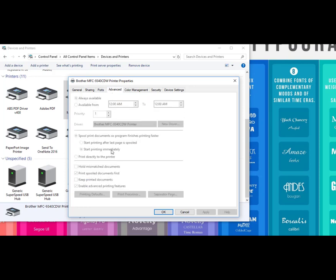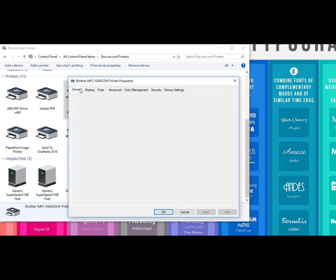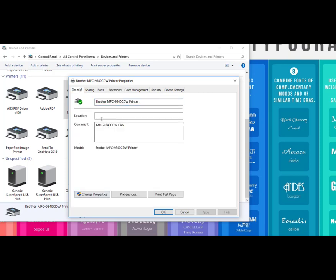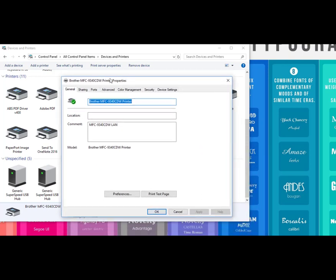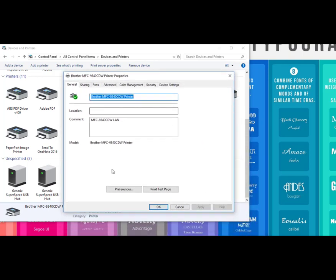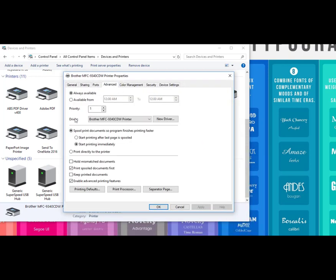I'm going to go to the Advanced tab in a minute. This is all grayed out. So what you want to do if you ever have that problem where you're trying to change something and you can't, click on Printer Properties with that little admin shield, and then you'll be able to actually make changes.